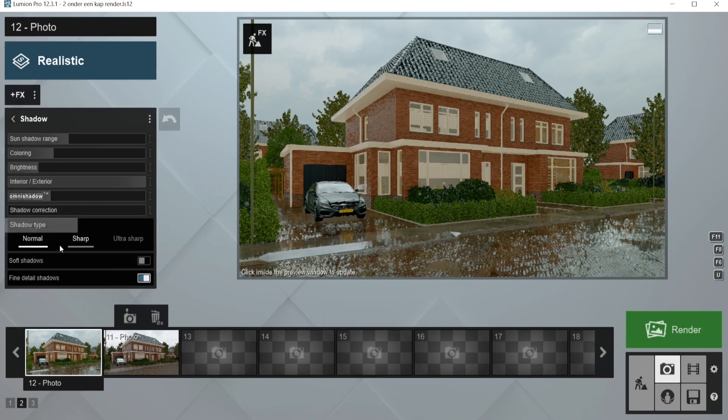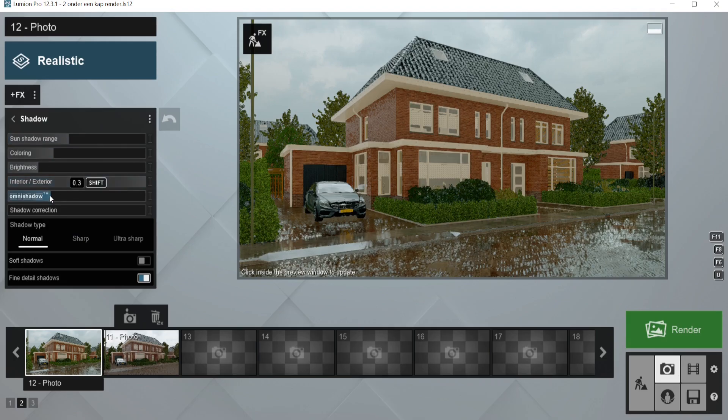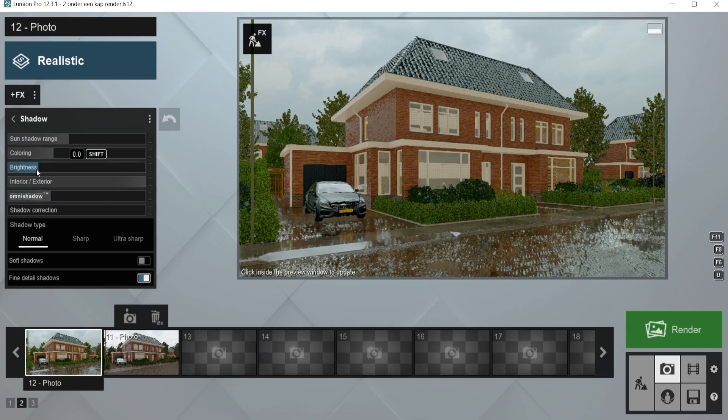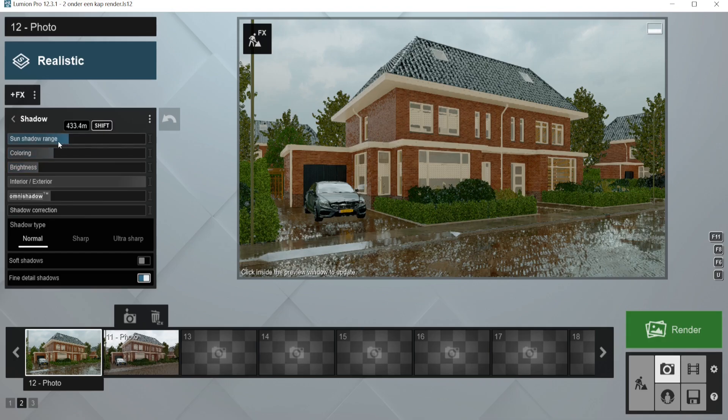And then the shadows. I have put it on exterior. I have put the omni shadows on 0.3. The brightness really low, just next to the S. And I have set the coloring to 0.1. The sun change ratio, I haven't changed that one.